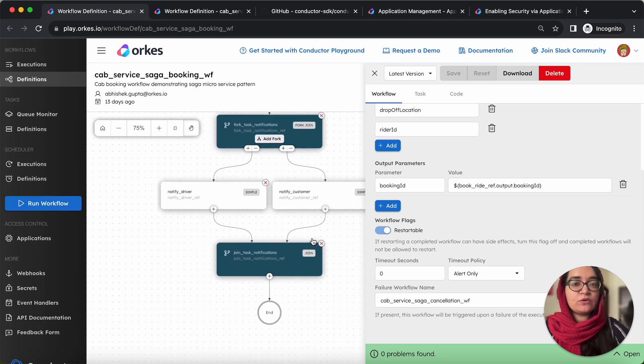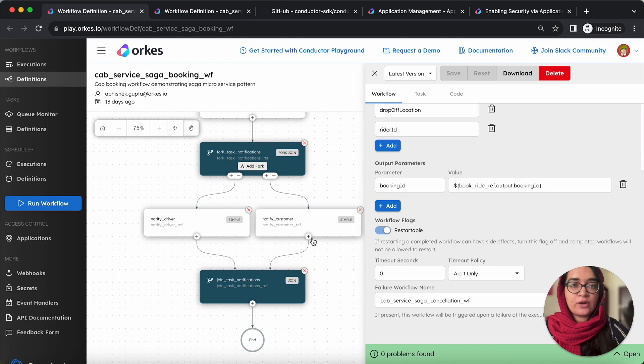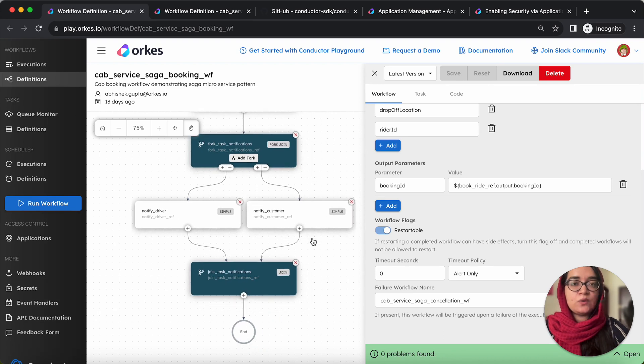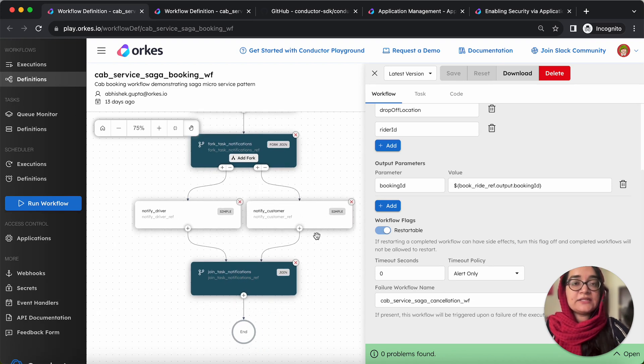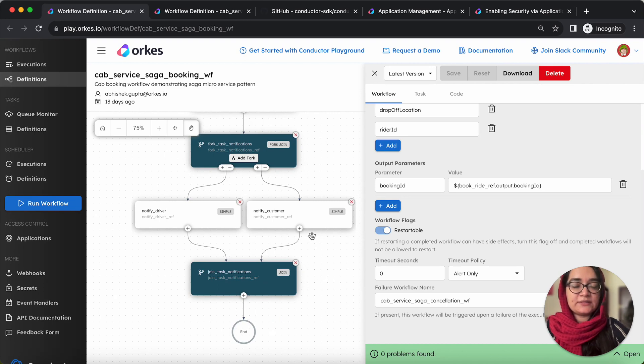It is followed by a fork join task, which runs tasks in parallel and it is used to notify the drivers as well as the riders regarding the booking status.